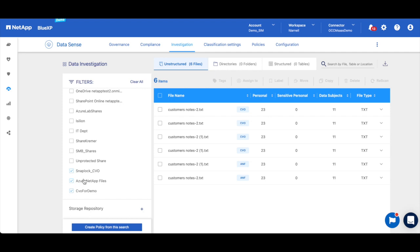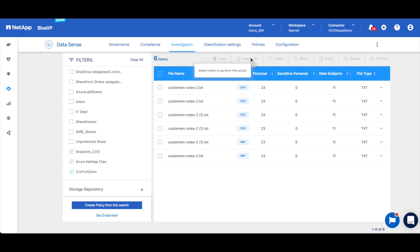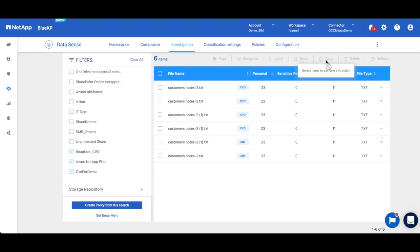Before I take any remediation action, however, I want to check to see if any of this data is being accessed or modified. And then when I'm finished with that investigation, I can take a few different actions - I can assign to somebody else in my organization, I can label files, I can move them, I could copy them or delete them.